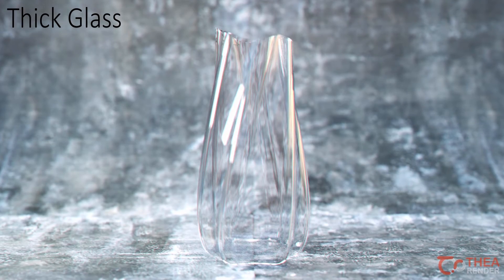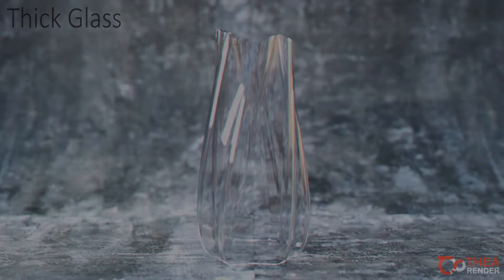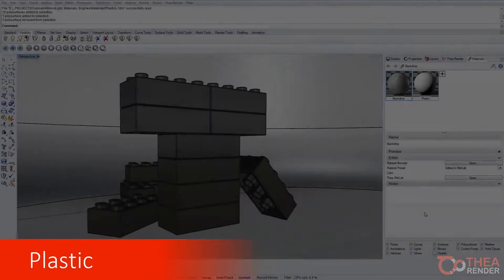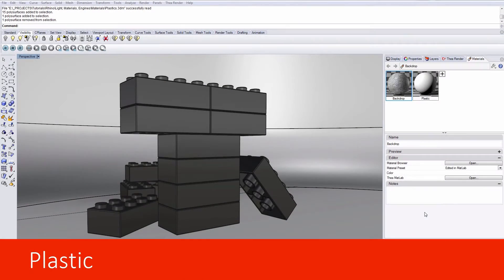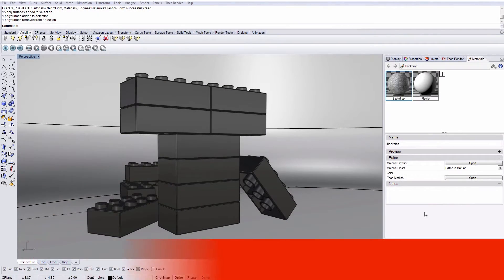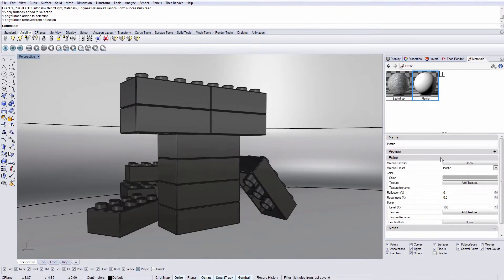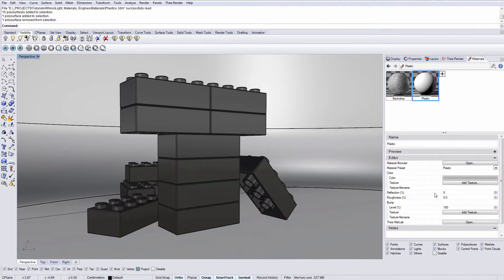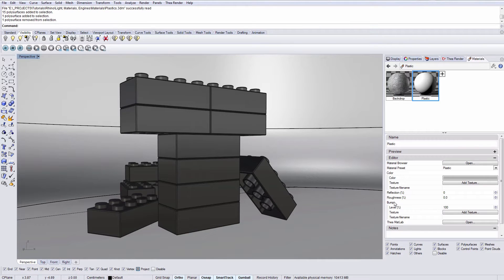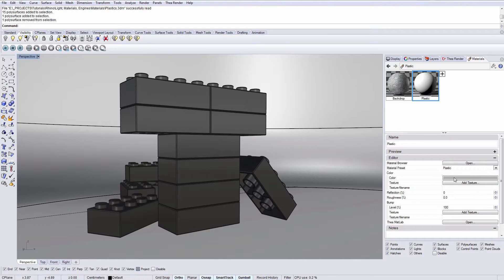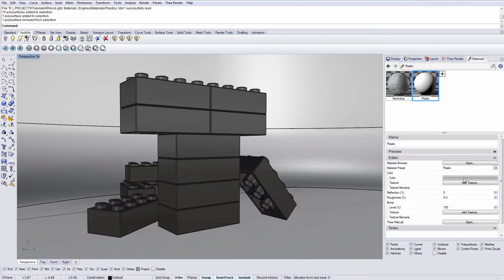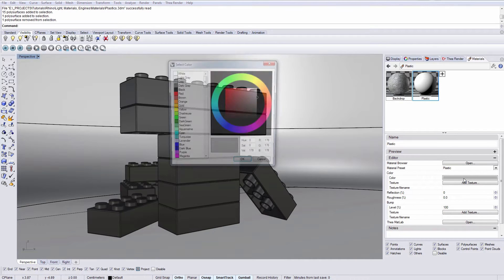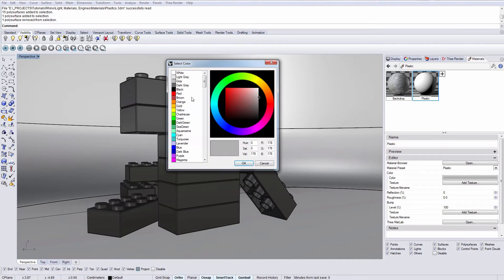Let's start with the plastic preset. The plastic preset has four settings to modify: color, reflection, roughness and bump. The color channel can either have a solid color or a texture map. For this material we will select a color.